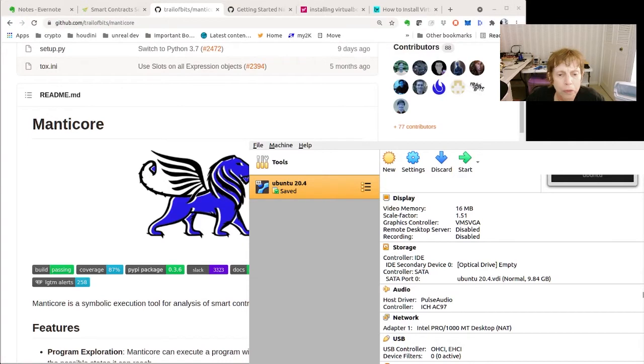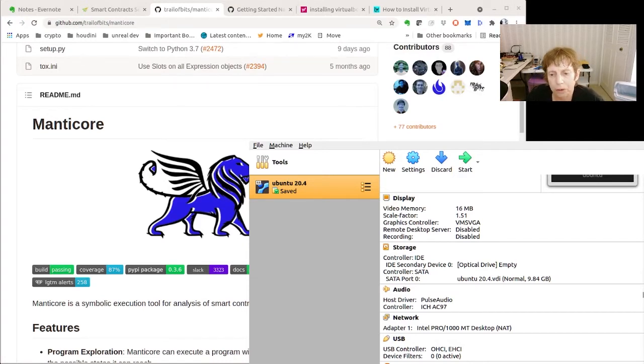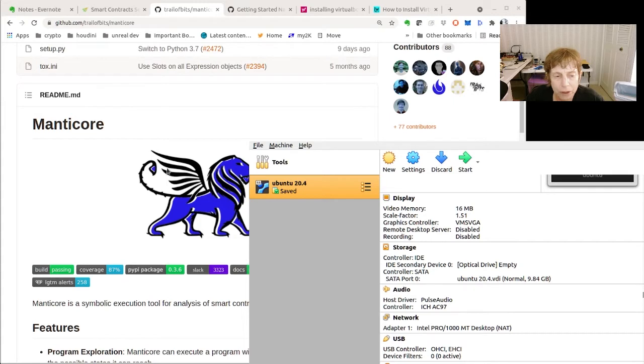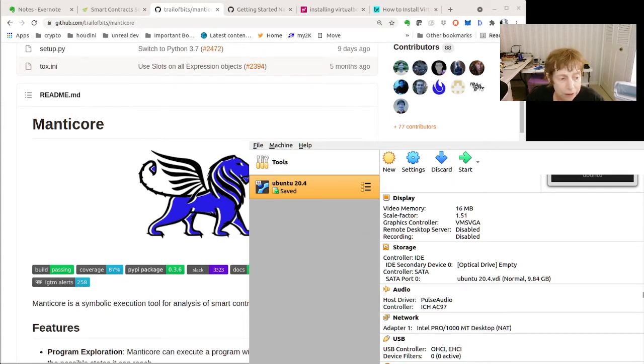Okay, so tonight we're going to start with Manticore, actually installing it and everything. First thing we got to do is set up a virtual machine. I have this one, but I'm going to set up a fresh one for this because I don't think it needs to be as big.